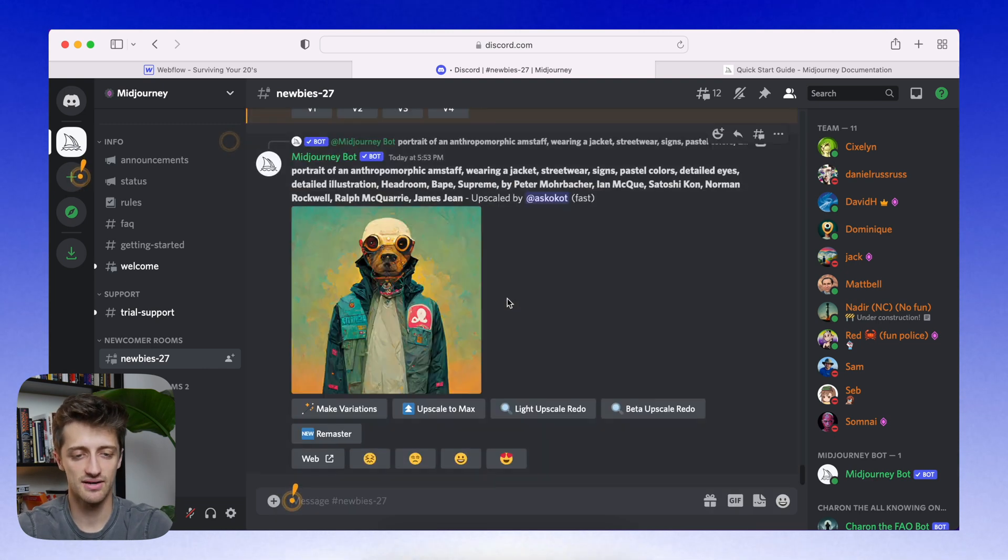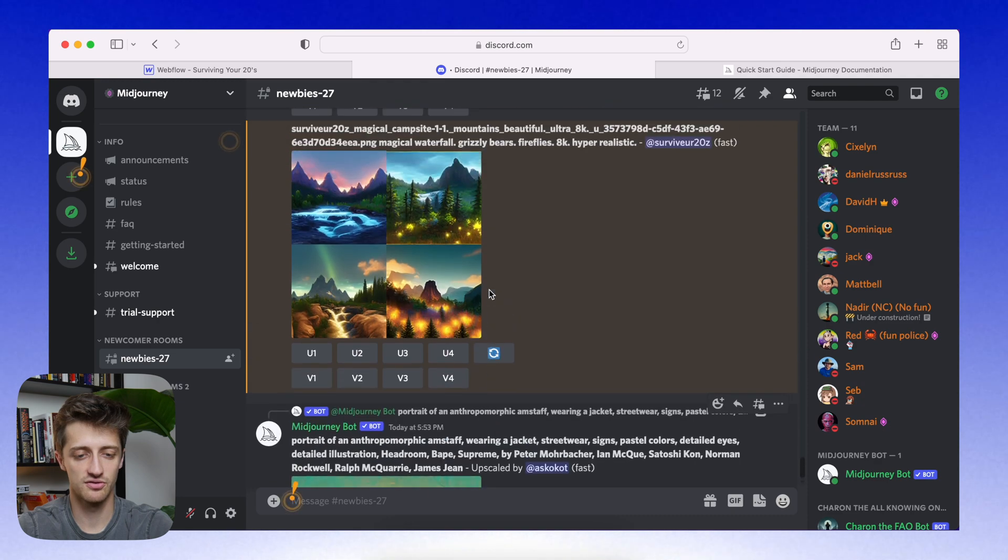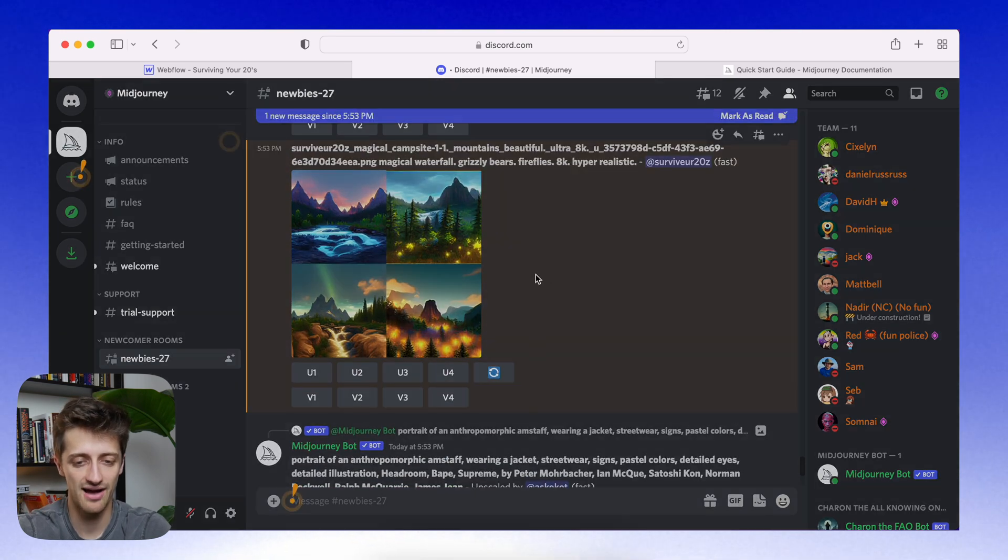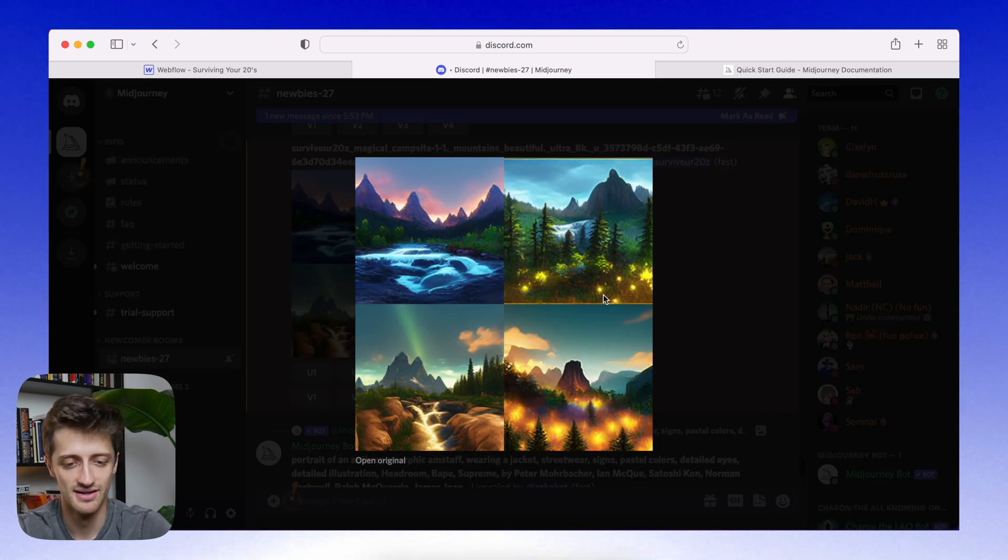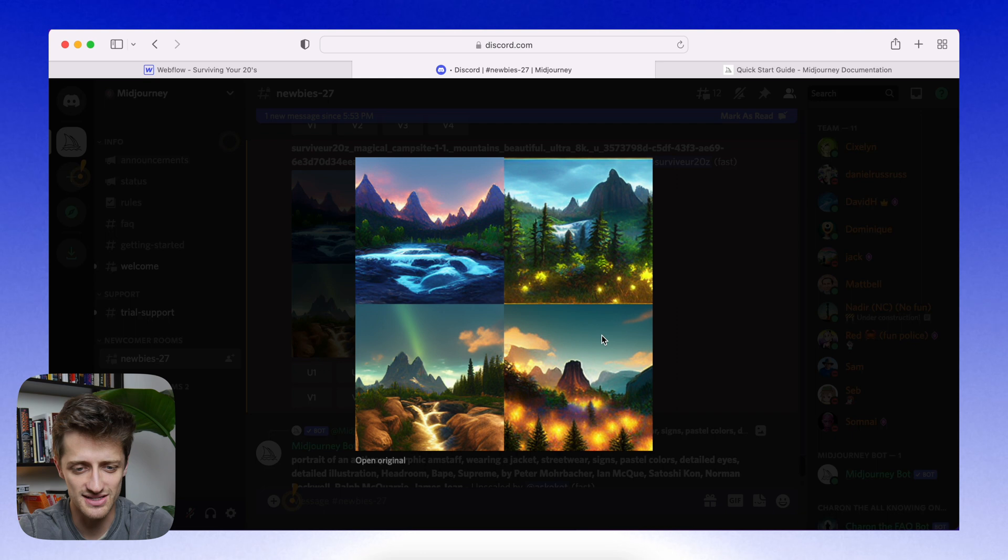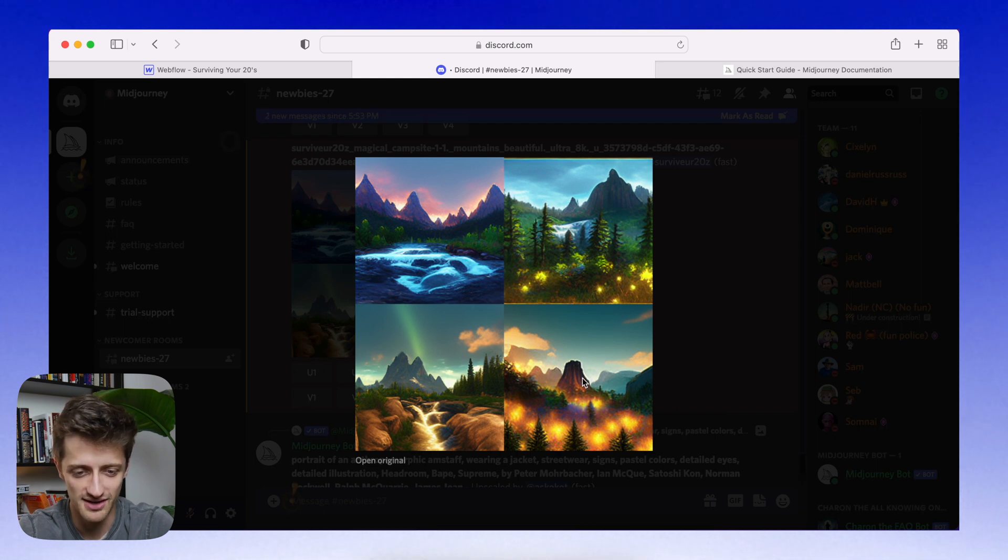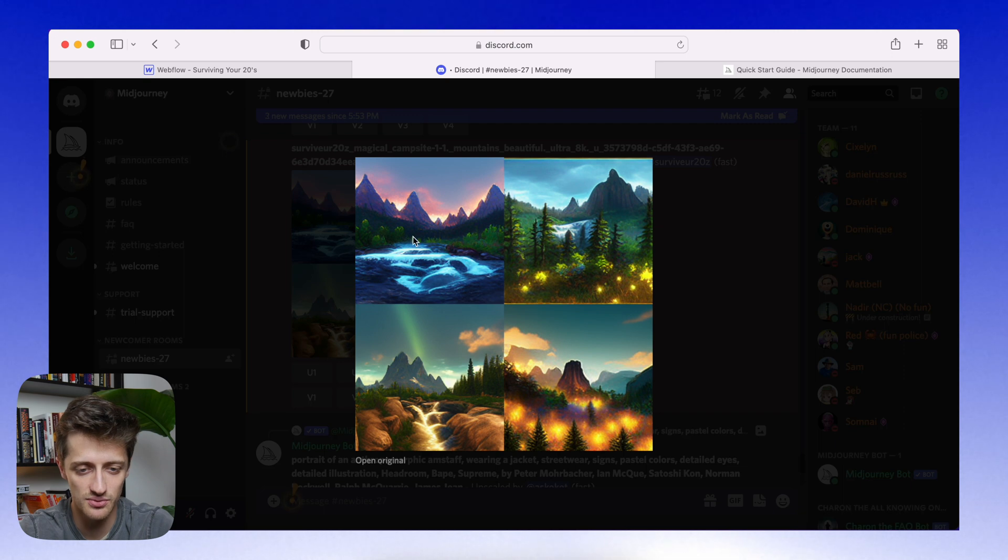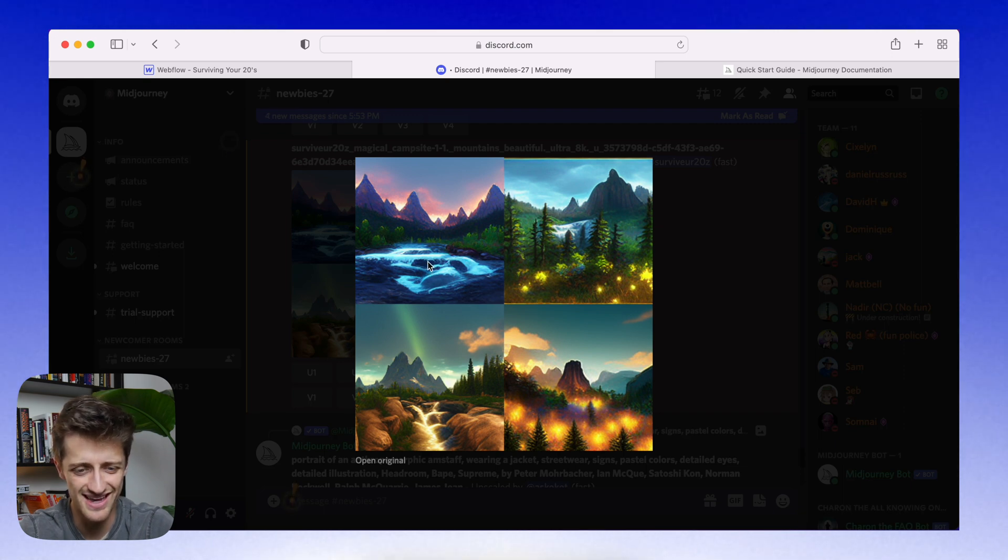Alright, so the bot is done. We have our first four images. Let's click in and see what we have here. Alright, so interesting, some very interesting things here. I don't see a waterfall necessarily, but I do see this really cool rapids here, which I actually kind of like.